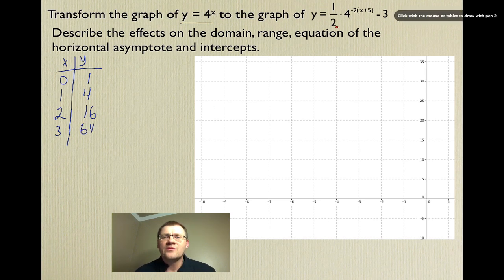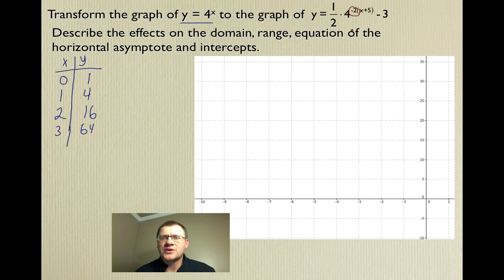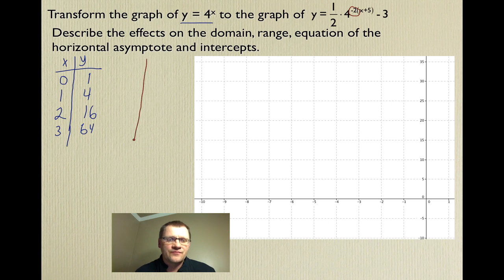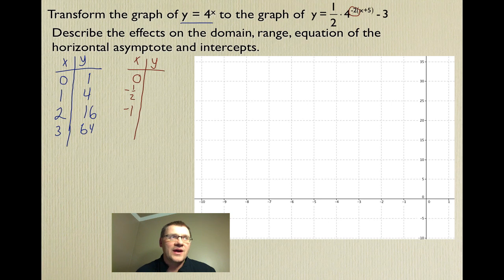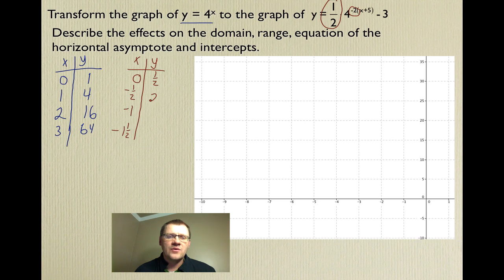We apply our stretches and compressions first. The -2 is a horizontal stretch — anything that happens to the x-value is always opposite of what you'd think, so we take negative one-half of all x-values: 0 stays 0, -1/2 · 1 = -1/2, -1/2 · 2 = -1, and -1/2 · 3 = -3/2. The y-values are all multiplied by one-half, giving us 1/2, 2, 8, and 32.